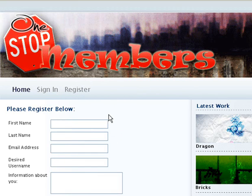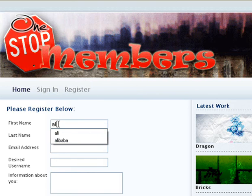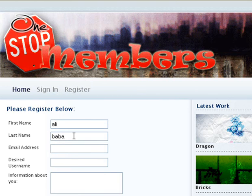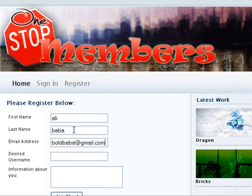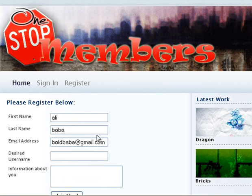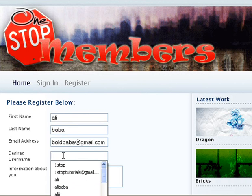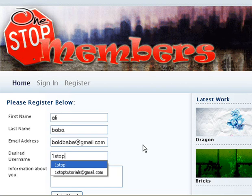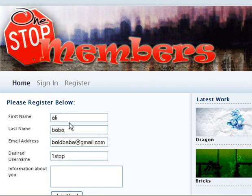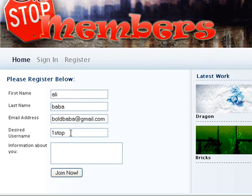Let me do a dummy run to show you what we're going to do. I'm going to click on the register button and join up with a fake name - Alibaba - and an email address. The desired username I want I'm just going to put 'one stop.' So the customer, whoever is joining your membership area, would fill out their details.